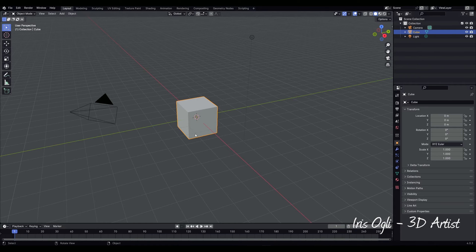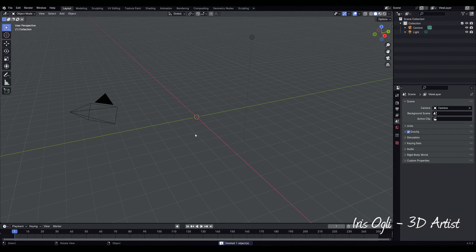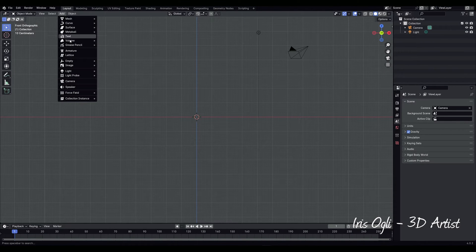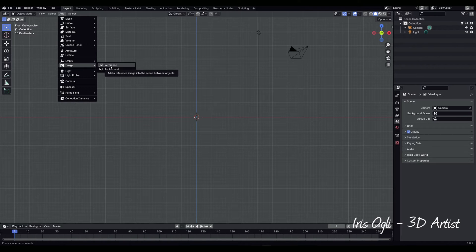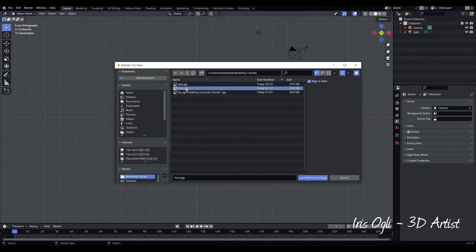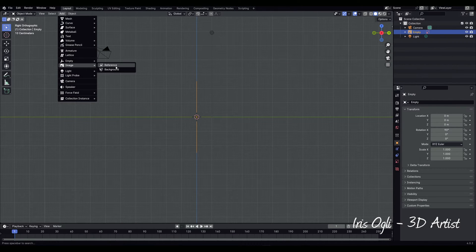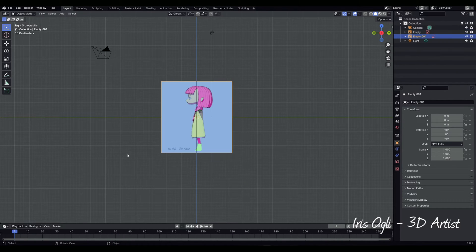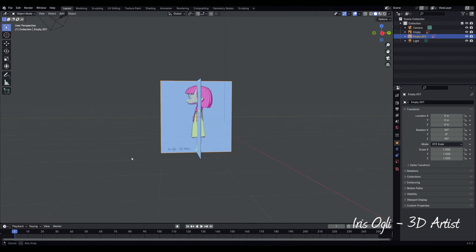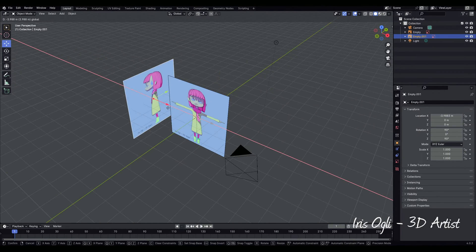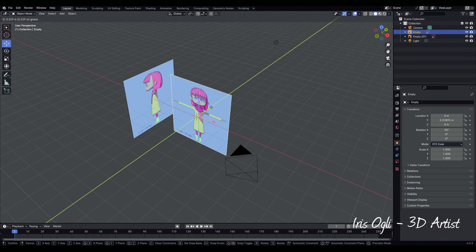Let's begin by selecting the cube and deleting it. Press 1 on the numeric keyboard to switch to the front view. Add a reference image by going to Add Image Reference and load the image. Repeat this process for the side view by pressing 3 on the numeric keyboard. Use the middle mouse button to switch to perspective view. Move the reference images back to avoid interference.